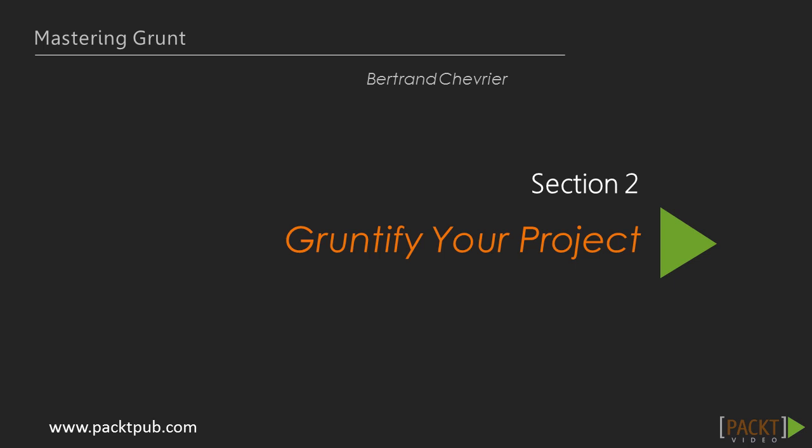Hi, and welcome to the second section of this course, Gruntify Your Project.